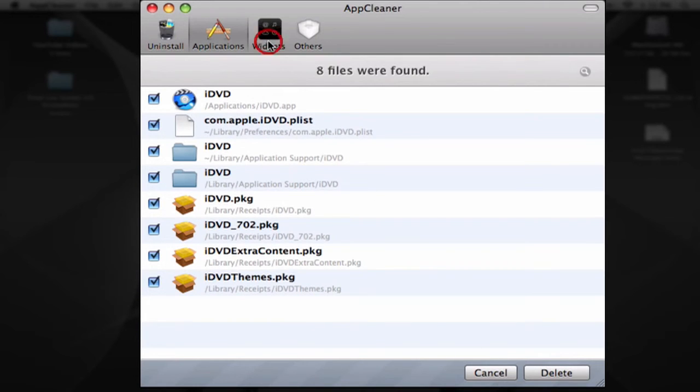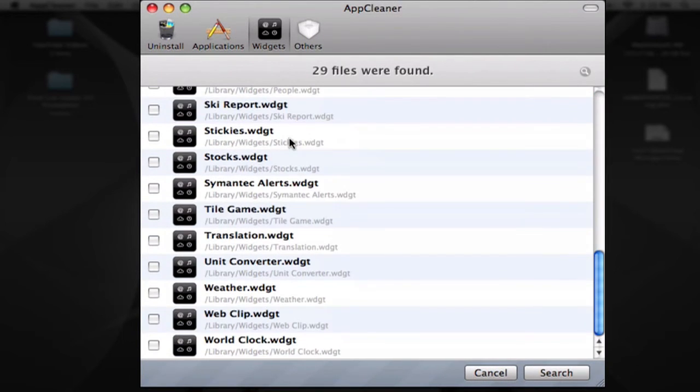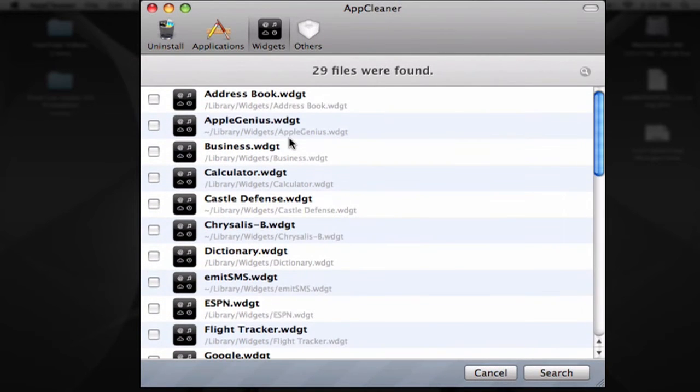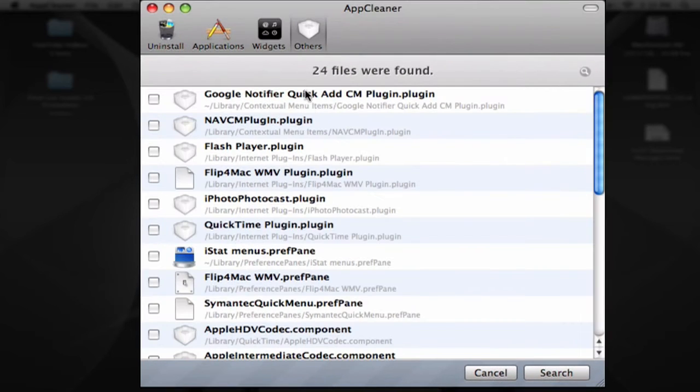You can also delete widgets. You can delete any widget you have, and you can delete plugins.